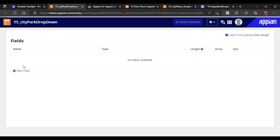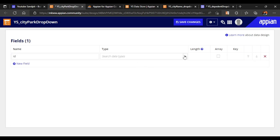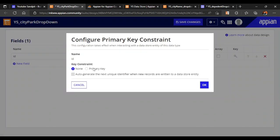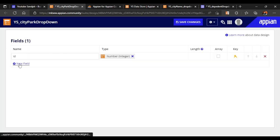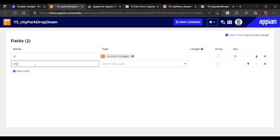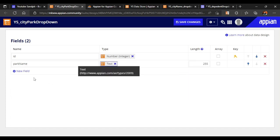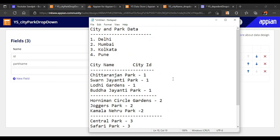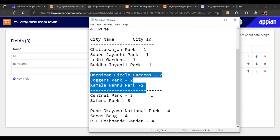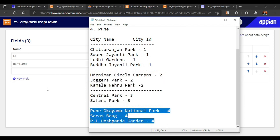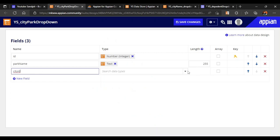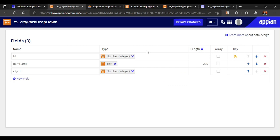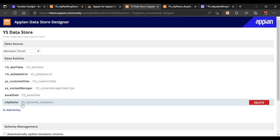For the park table we will have three columns. First column will be the ID - number integer, and let's make it a primary key. Second will be park name which will be text type. The third column will be city ID - every park is associated with a city ID. So if city ID is one then all those parks belong to Delhi, if two then Mumbai, three then Kolkata, and if four then Pune. City ID will be number integer.